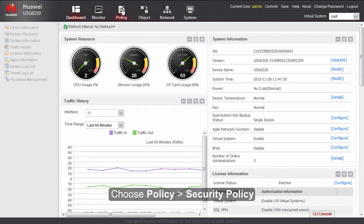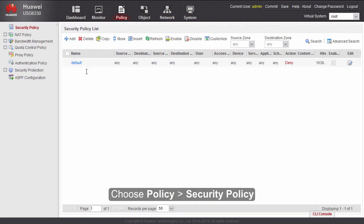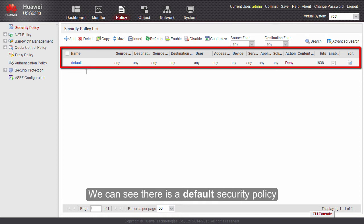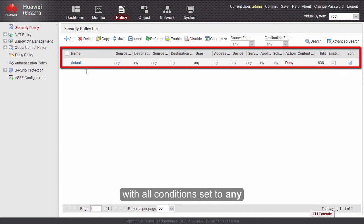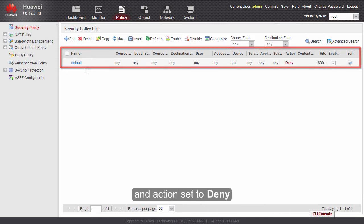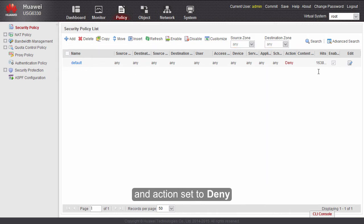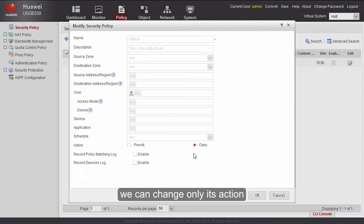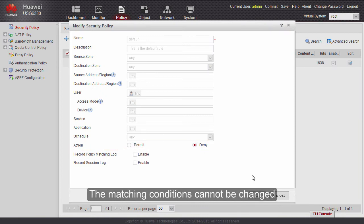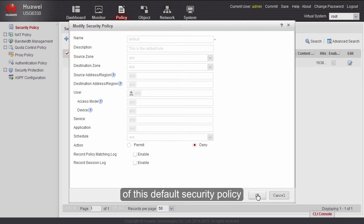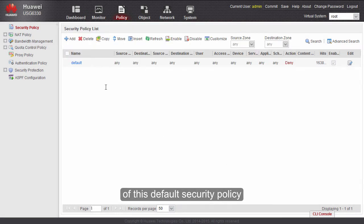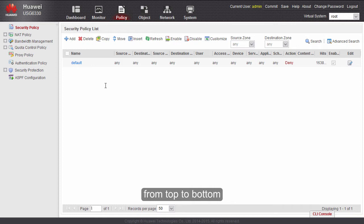Choose Policy > Security Policy > Security Policy. We can see there is a default security policy, with all conditions set to any, and actions set to deny. If we try to edit it, we can change only its action — the matching conditions cannot be changed. Traffic matches security policies from top to bottom, and finally the default policy.